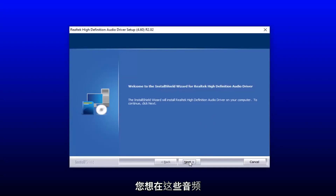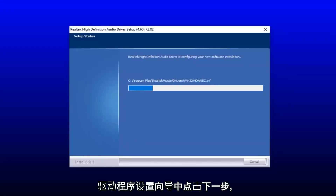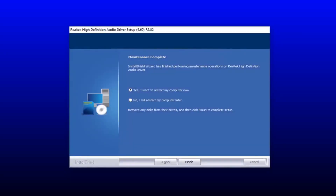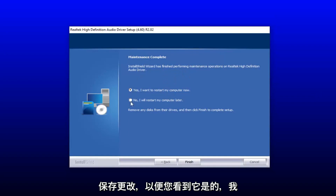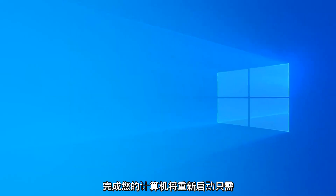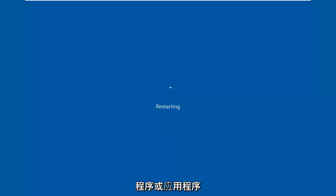You want to select next on the audio driver setup wizard. You will have to restart your computer to save the changes, so select yes, I want to restart my computer now, then select finish. Your computer will restart — just make sure you close out of any open programs or applications.